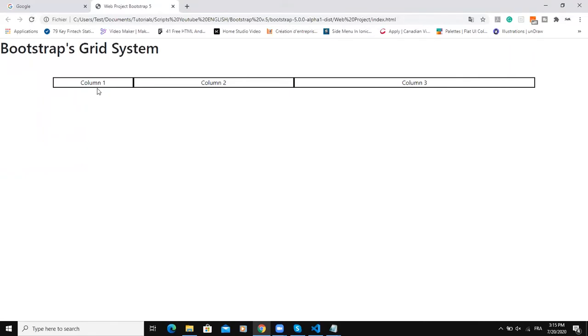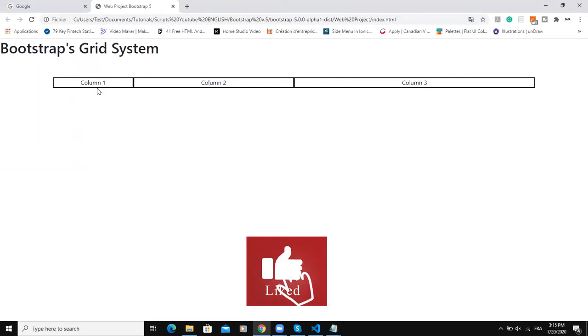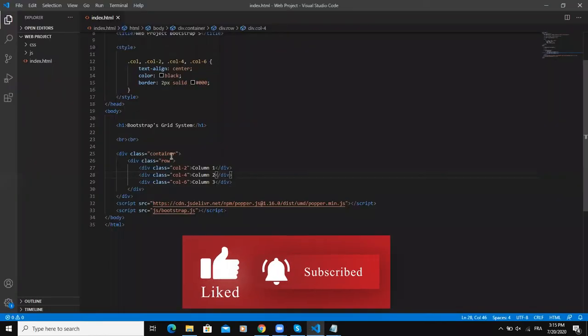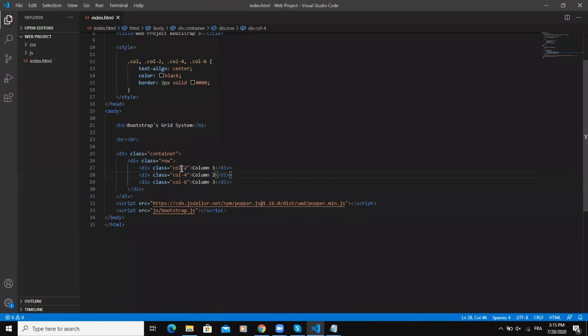All this is based on what we specified in the code here. So you always have to remember that you need to make sure that the sum of all your column widths adds up to 12 or fewer.